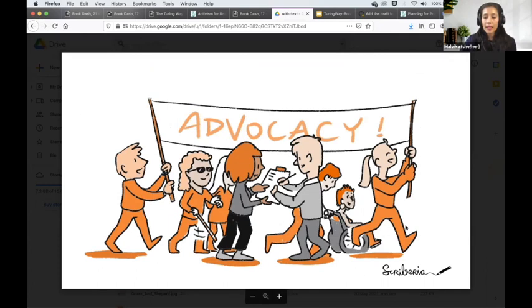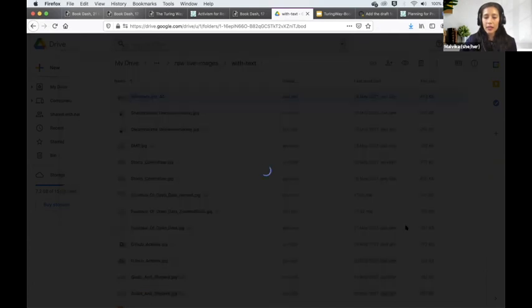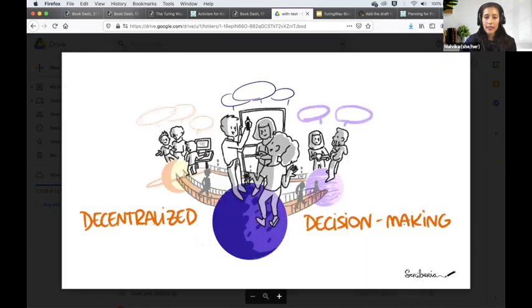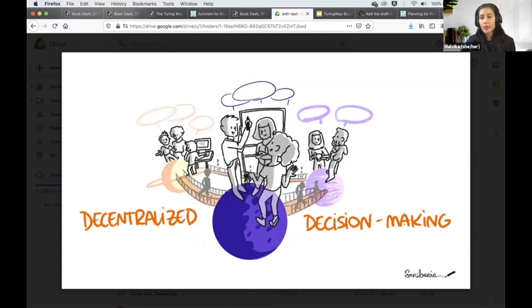The next one is about decentralized decision making. This is something Kirstie and I worked on. Kirstie, do you want to explain this?